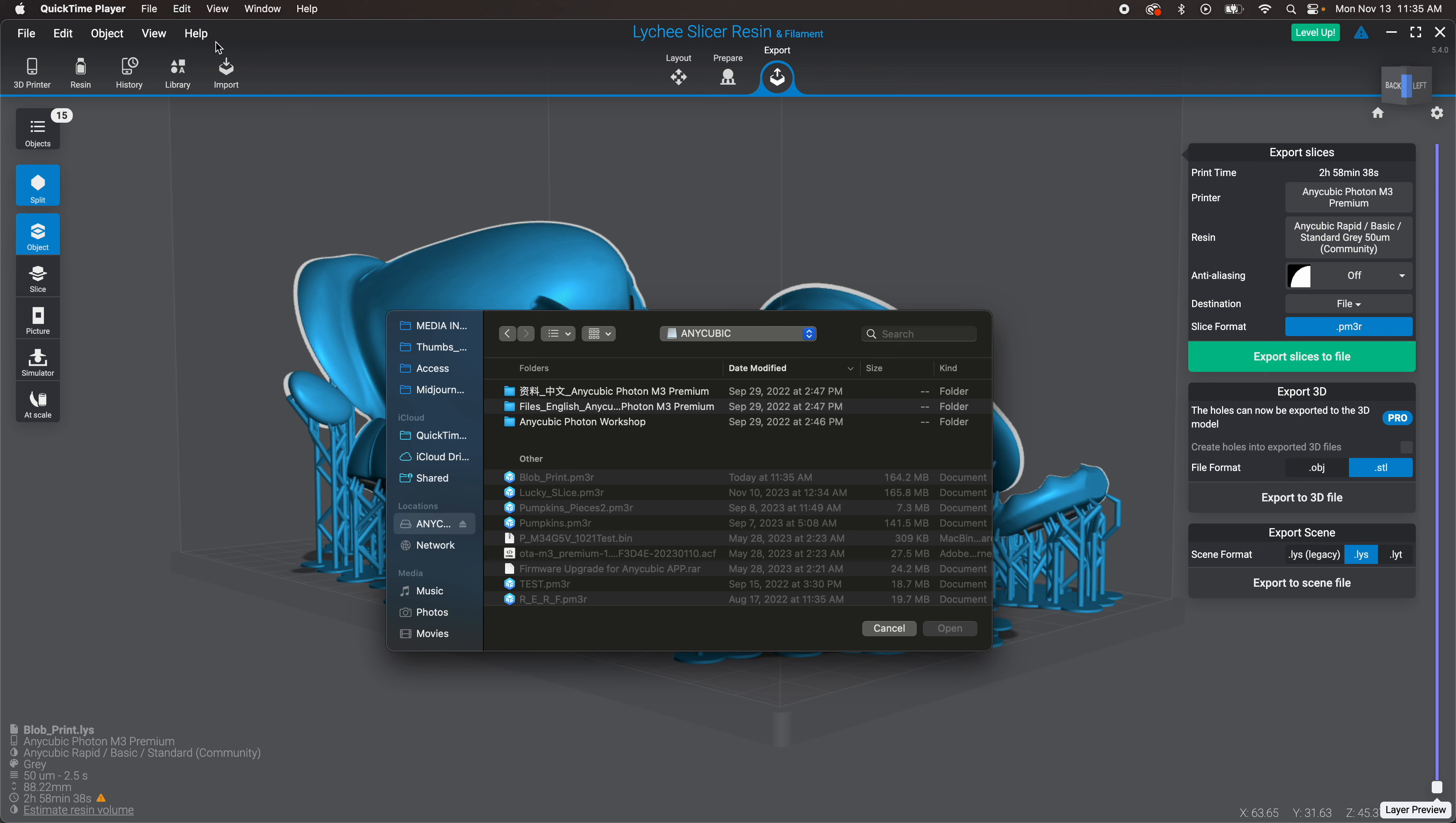So I can stick it in the printer. Since I just printed yesterday, I'm just going to turn it on. Put the USB drive in.